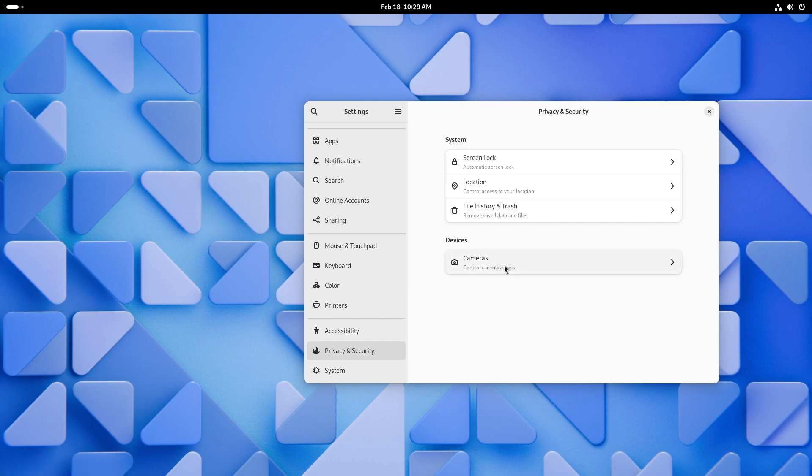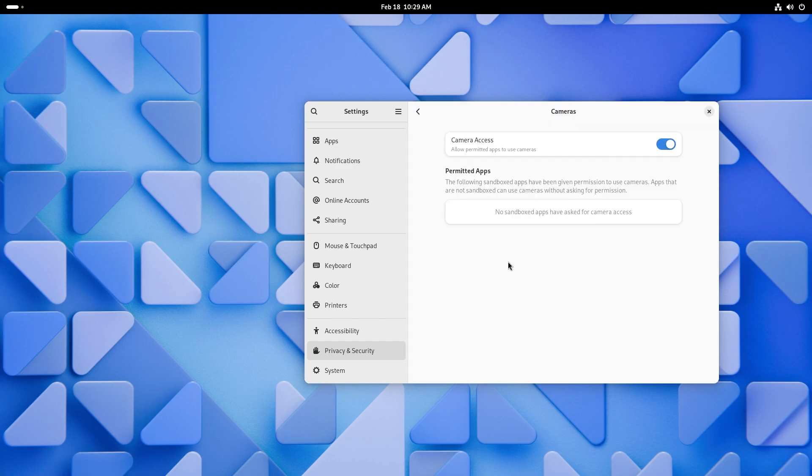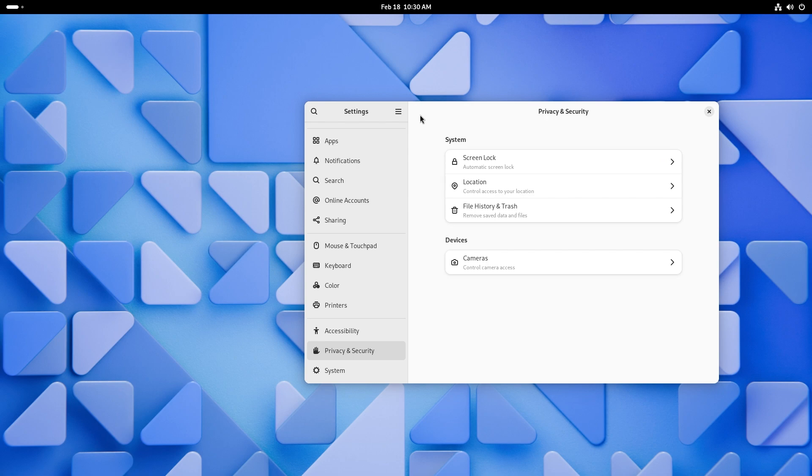And you also have devices, which so camera is the only thing that is connected to here. And you can have camera access given to some of the apps that use camera. For example, the camera app.